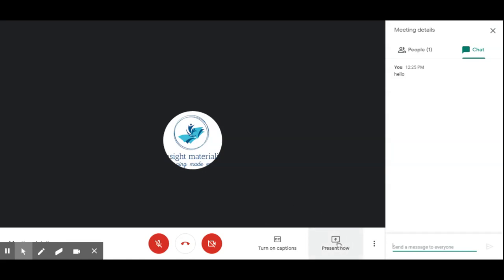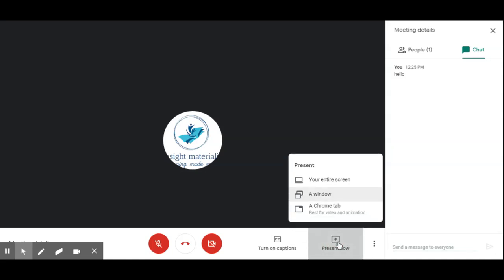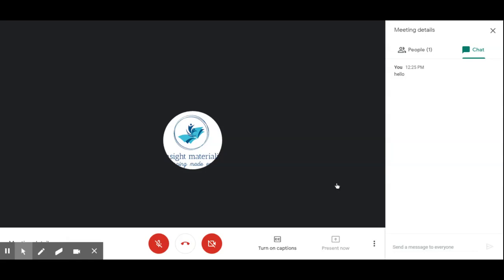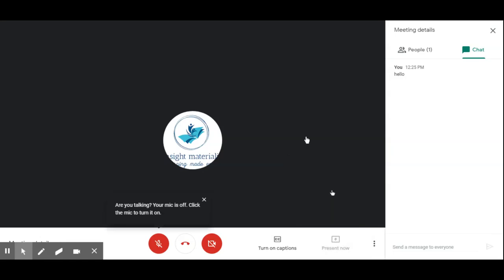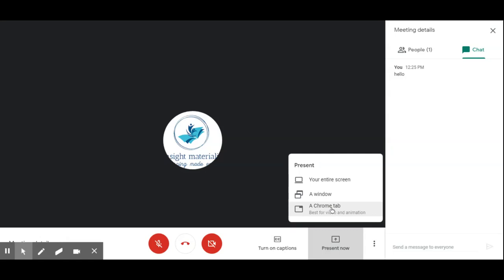If you are giving a presentation — like a PowerPoint or sharing a video — you will see three options for what to present. The first is 'Entire Screen', which displays your whole screen to participants. The second is 'A Window', where you select a specific window such as a PowerPoint or video. The third is 'A Chrome Tab', where you can share whatever you are currently browsing.